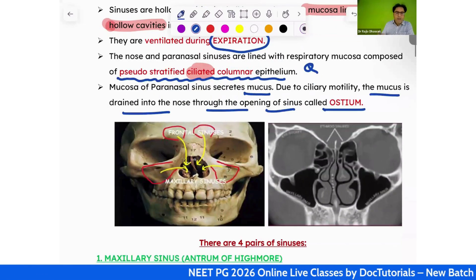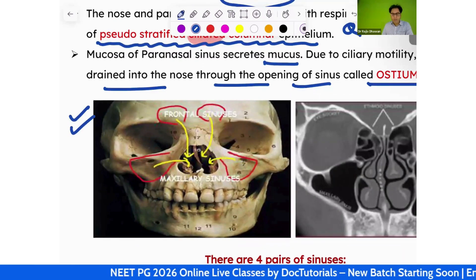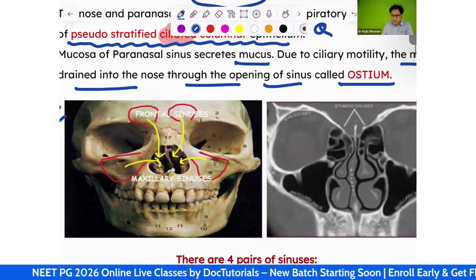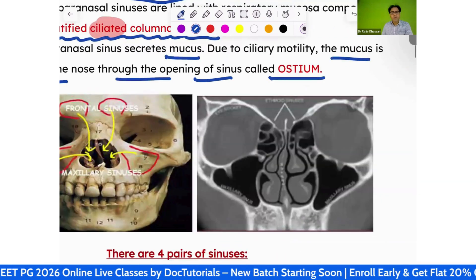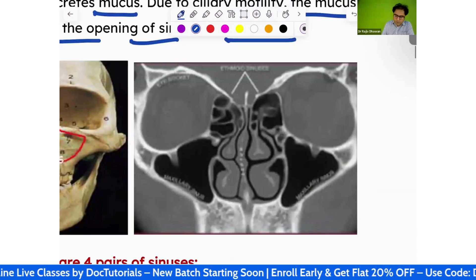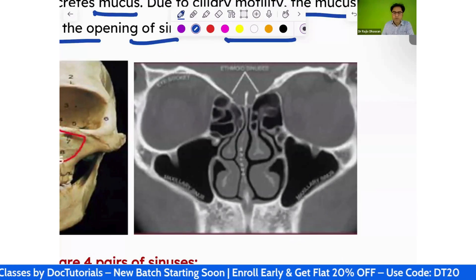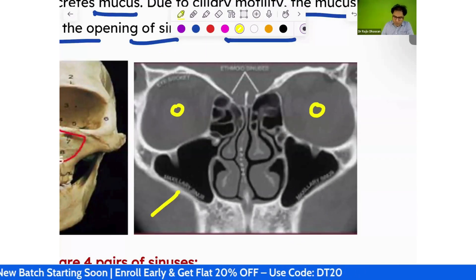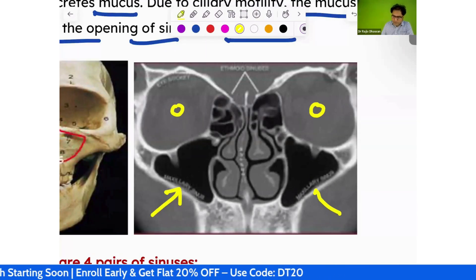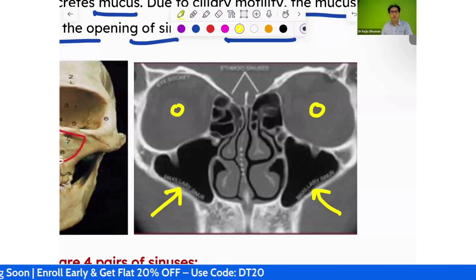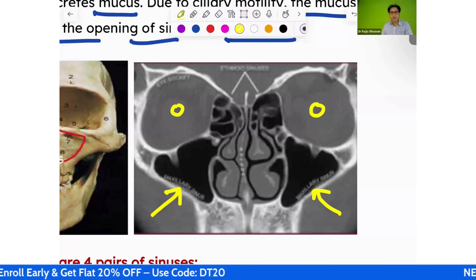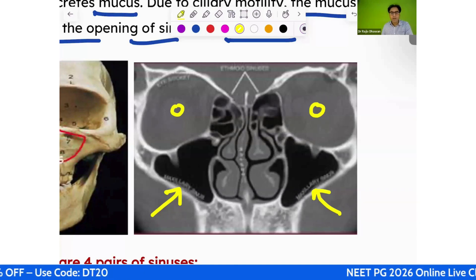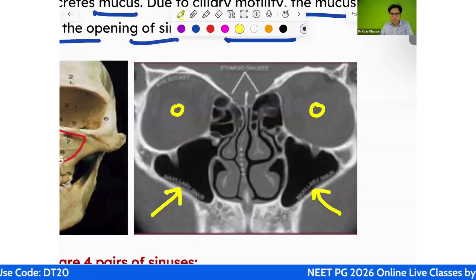Looking at the anatomy image: 'O' is the orbit. The maxillary sinus is located in the maxilla, below the orbit. This is clearly visible in the skull diagram.